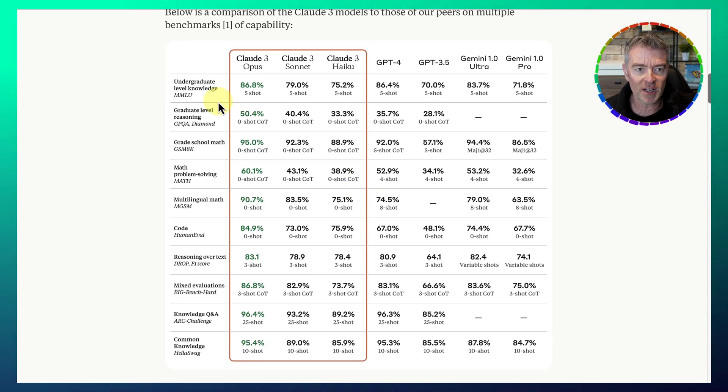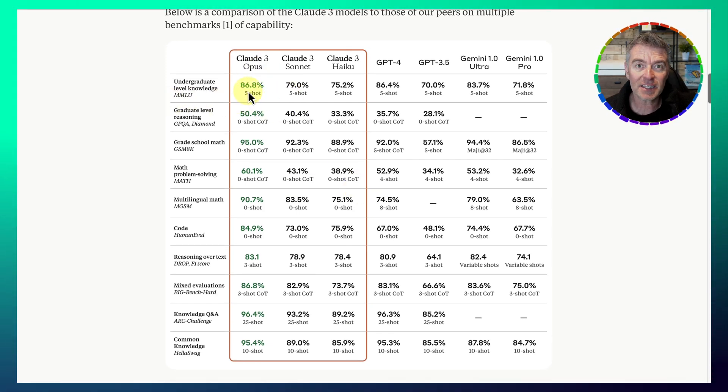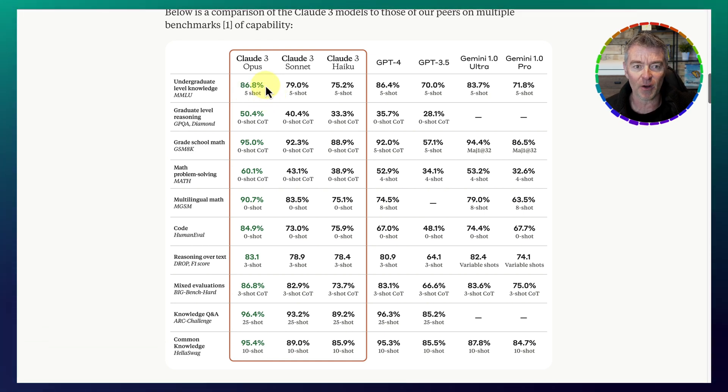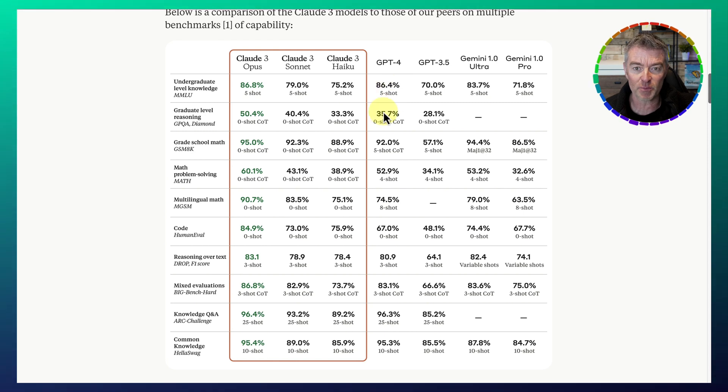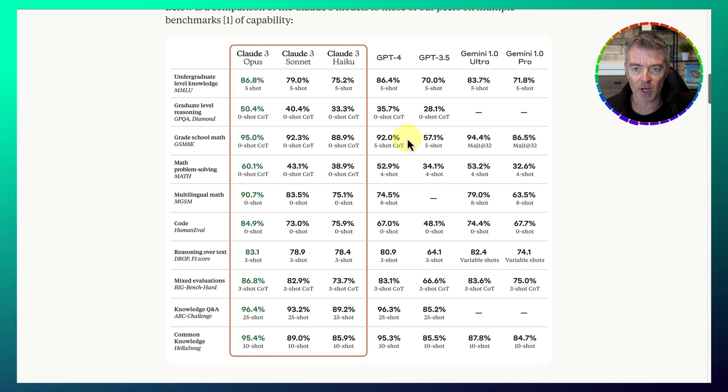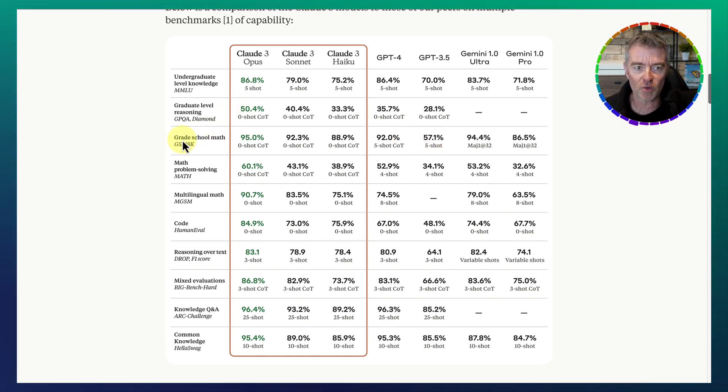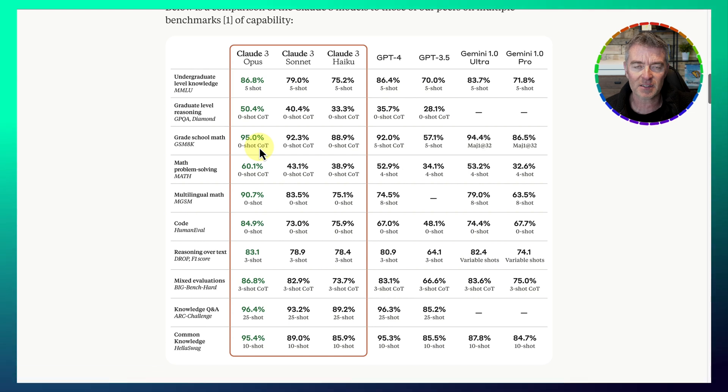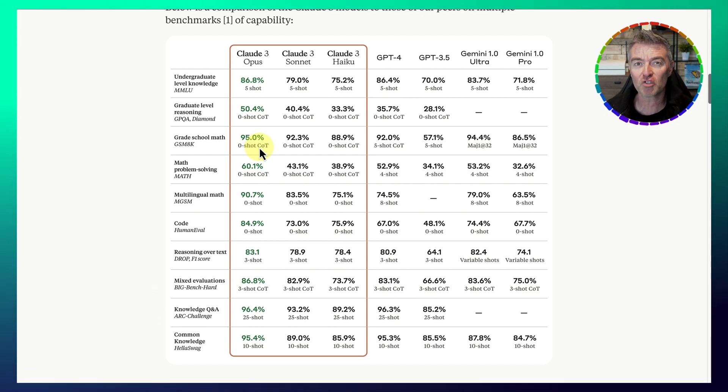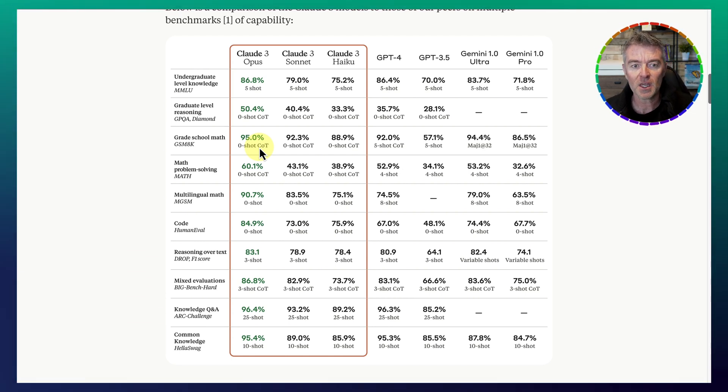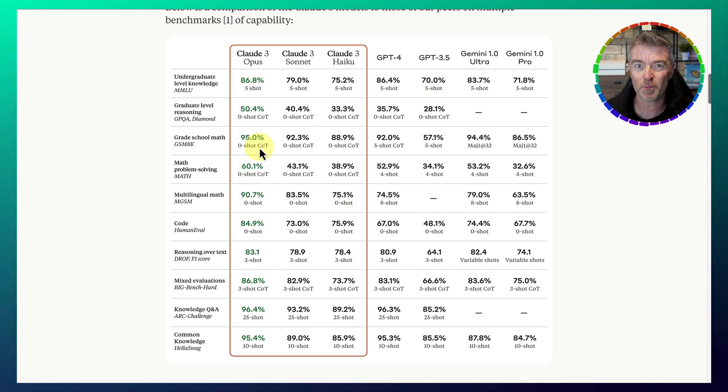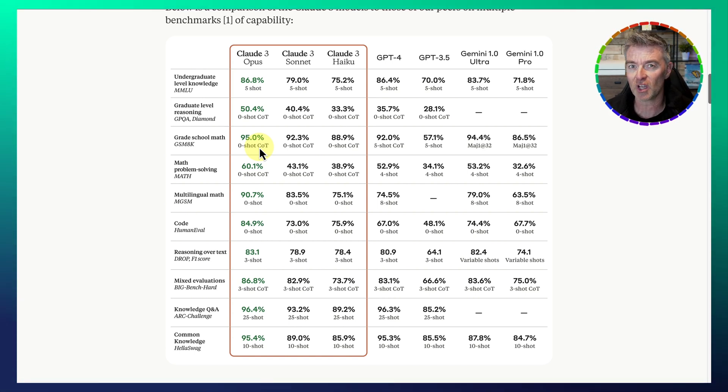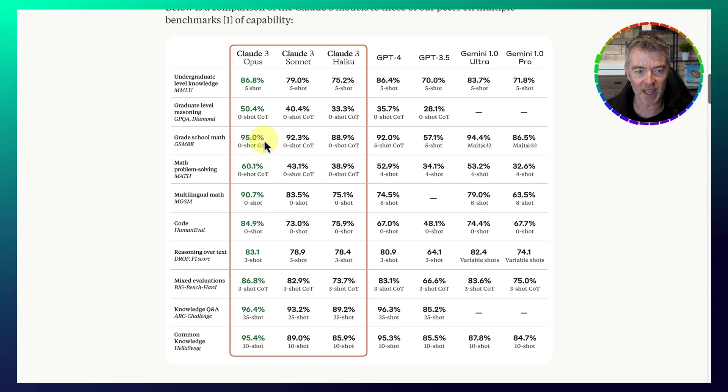So undergraduate level knowledge, MMLU test here, 86.8% now with Claude III Opus versus GPT-4, 86.4. Now that doesn't sound too much, but GPT-4 has been top dog for quite some time. And then you've got grade school maths, which is also a pretty strong test, as large language models have previously struggled a little bit with maths, because you need a greater understanding of how everything works. It's not just based on recalling knowledge as such. And look at it, 95% it's got on the maths test.